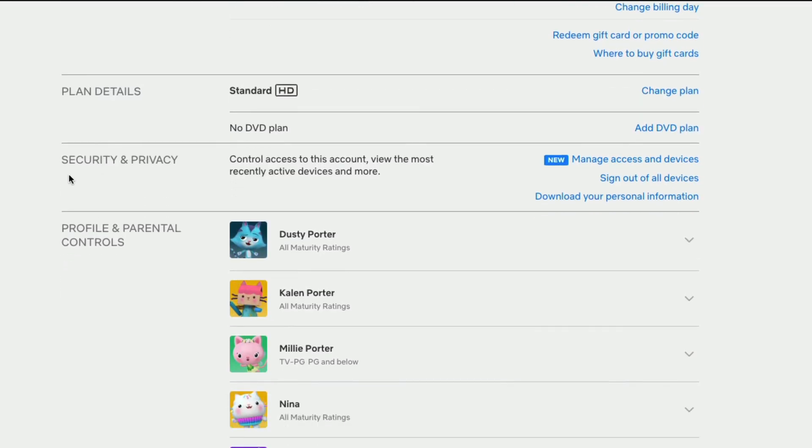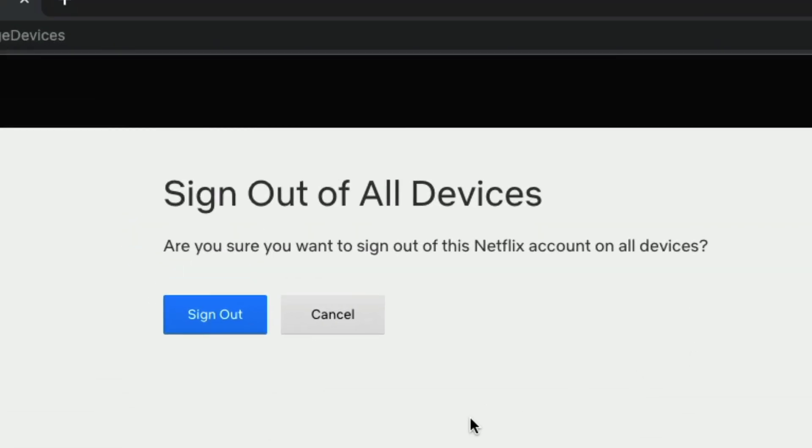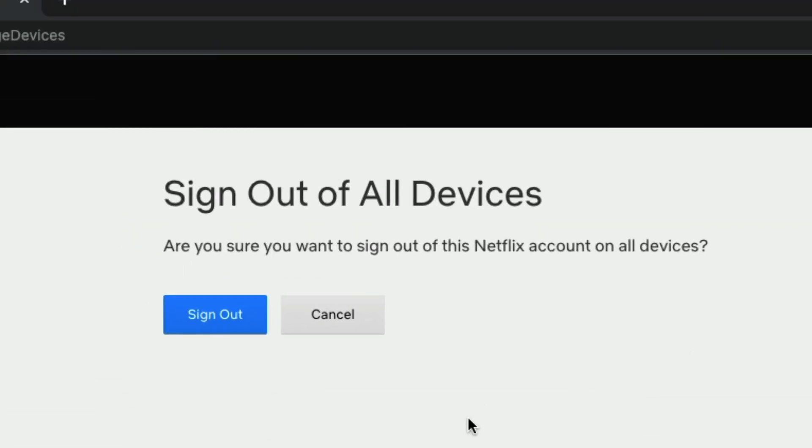You want to scroll down to where you see something that says security and privacy. Now you're going to see a couple of things. You're going to see something that says manage and something that says sign out of all devices. If you click on the sign out of all devices, it'll say, are you sure?